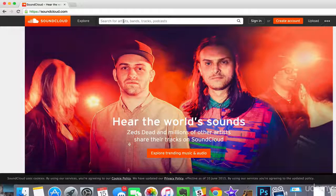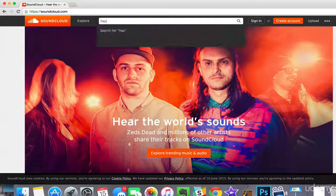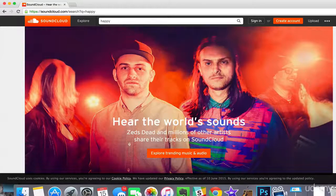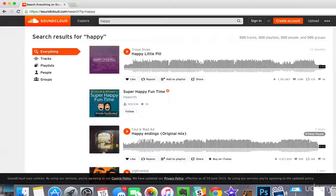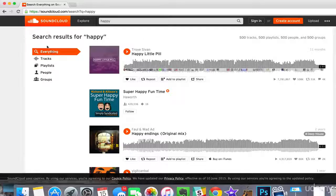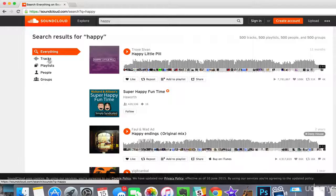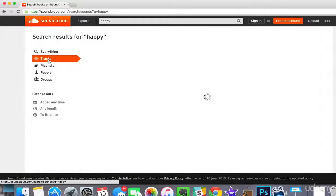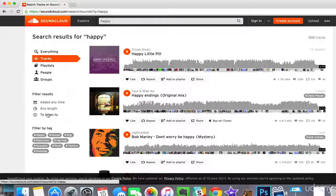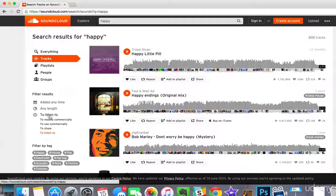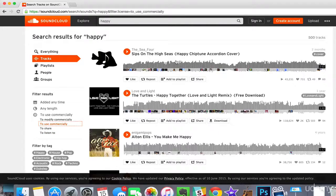Search for a track — let's say you want a track that is Happy. Right now you're searching for everything, so you want to filter it down to only tracks. Then you want to change the filter to 'use commercially.' Every single one of these pieces of music is something that you can use commercially for free.